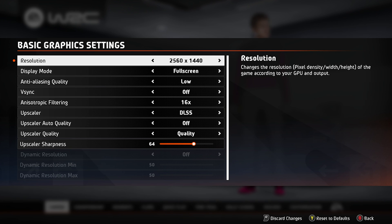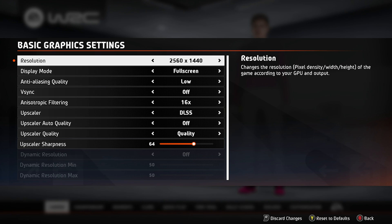We'll start by setting our resolution to match our display. In my case, I'm recording at normal 16x9 2K, so that's what I'll set it to here. This resolution should match your native display resolution — the one that it says on the box — that way you're not rendering too many or too few pixels, making it waste extra performance or having it needlessly blurry. We can adjust things later, but for now just make sure it matches your display.